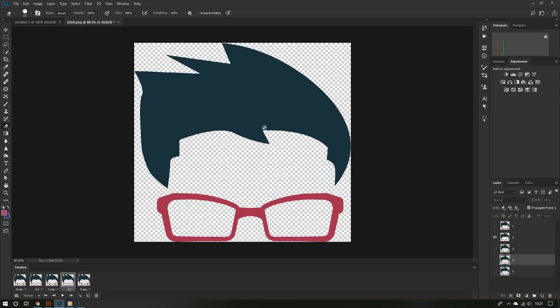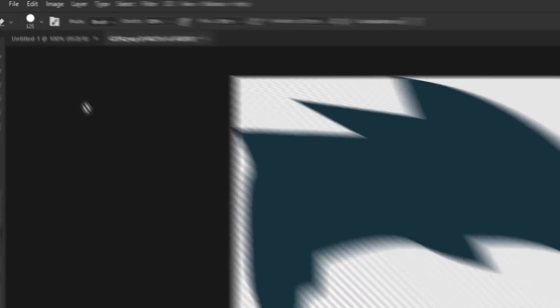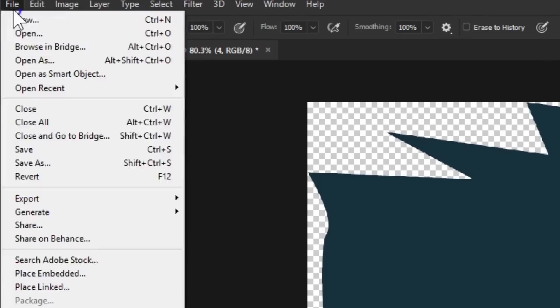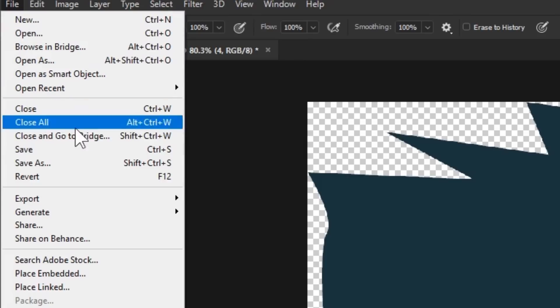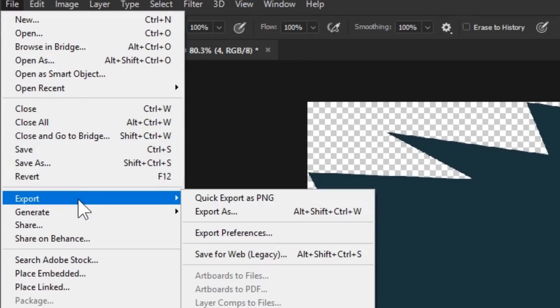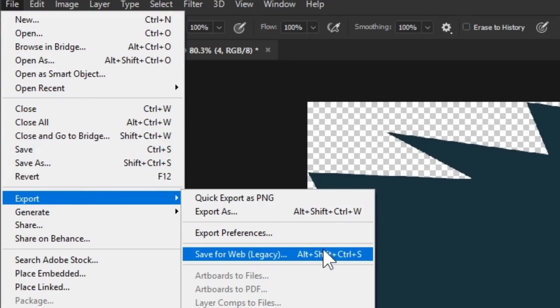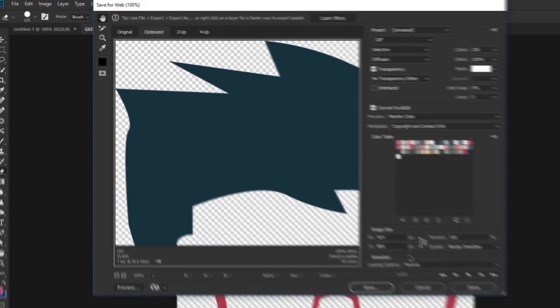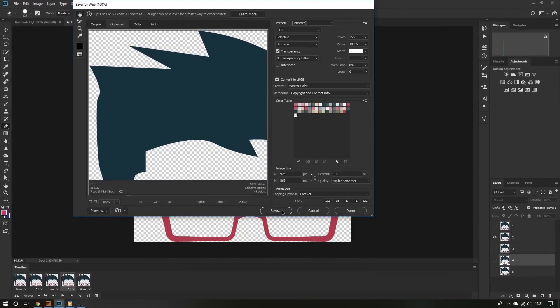We're done. To finalize everything, go on top, click File, click Export, and then choose Save for Web. Finally, click Save.